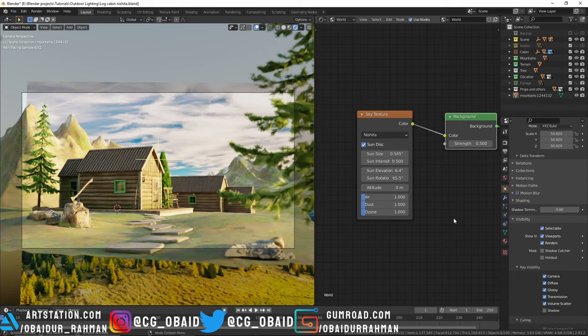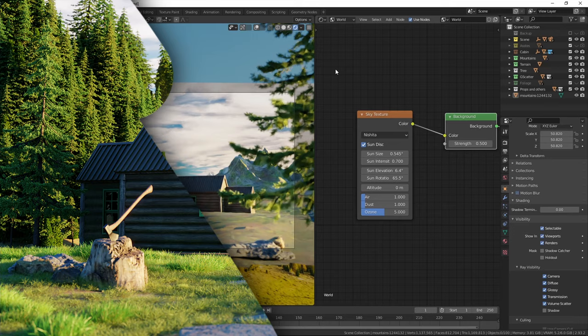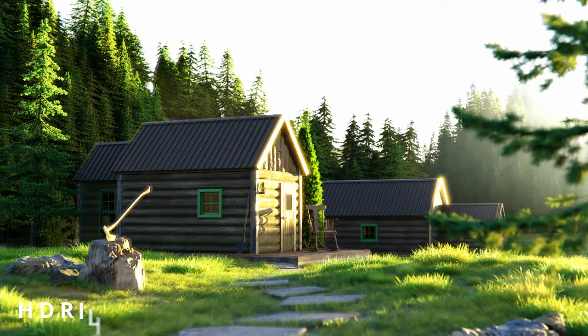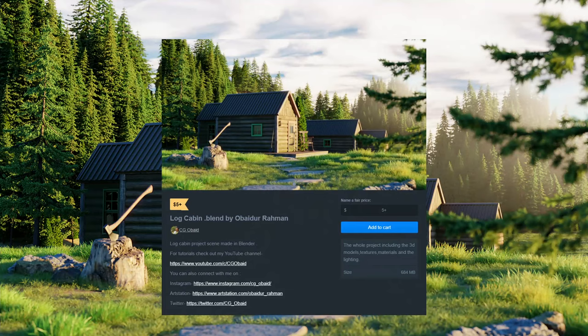When it's done correctly, it can give you pretty good looking results. By the methods and techniques that I've showed you in this video, you can achieve realistic environment lighting in Blender. If you want this scene, you can get that on my Gumroad page for only five bucks.